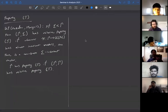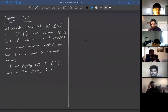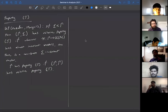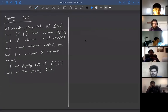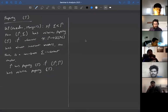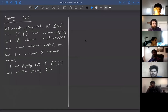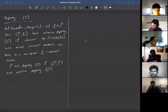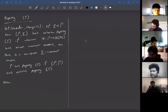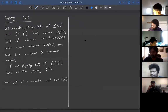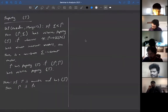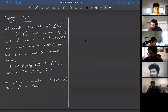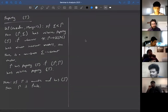Amenable groups have the left regular representation with almost invariant vectors. If a group is both amenable and has Property T, then the left regular representation has invariant vectors — but those would be constant functions, and constant functions are in L² only if the group is finite. So if Γ is amenable and has Property T, then Γ is finite.